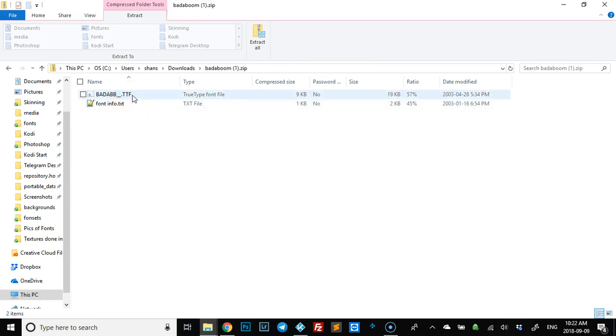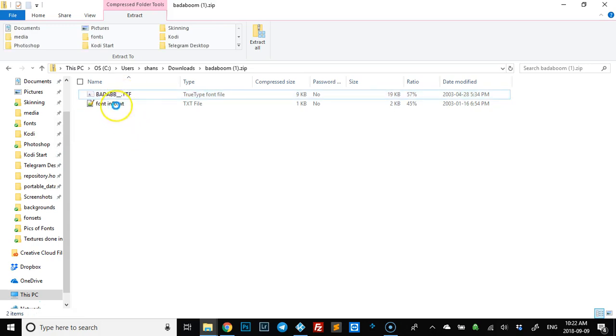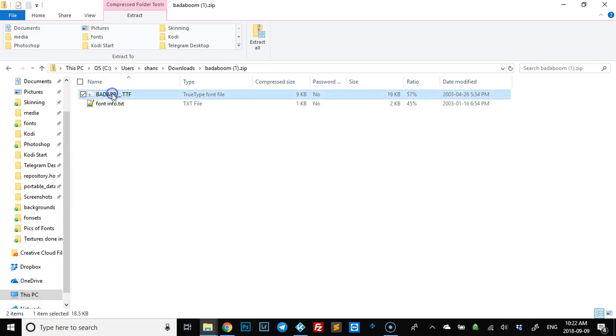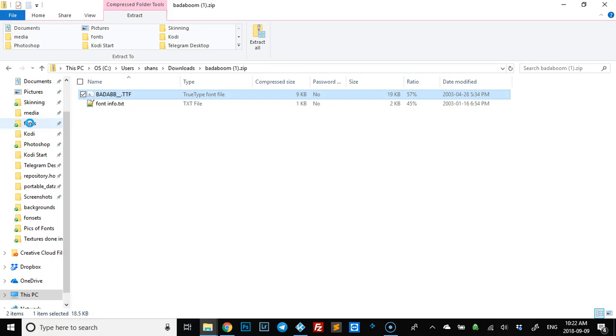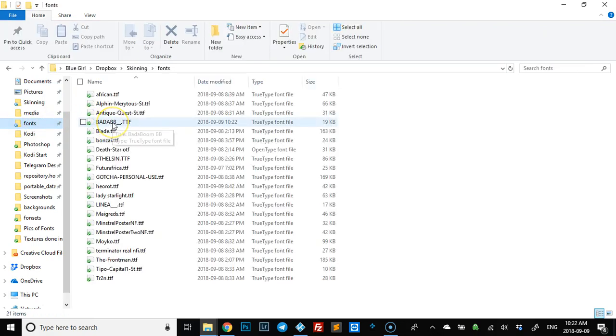So basically, let's grab it and I'm going to slide it into my fonts folder. And as you can see, there it is. And that's all there is to actually grabbing a font online. Next video will show you how to add it in Kodi.